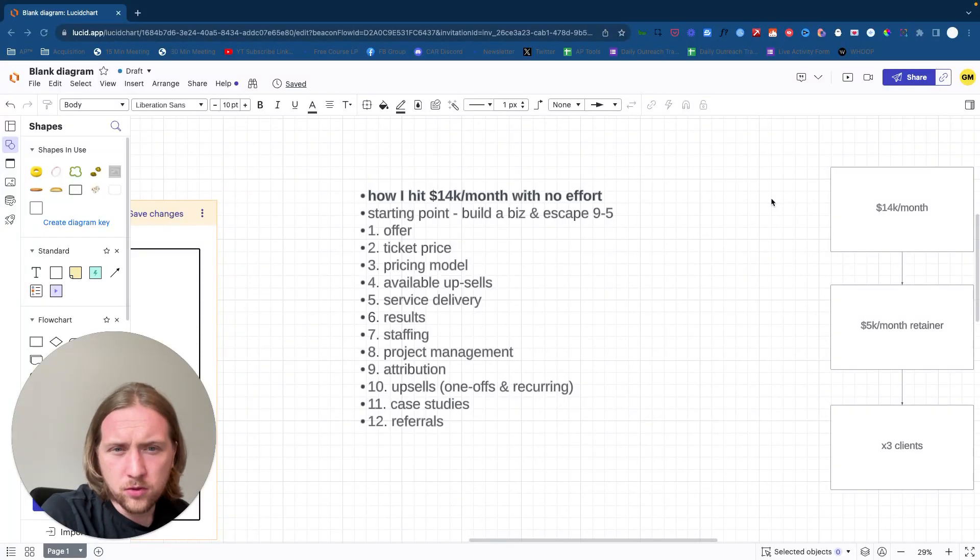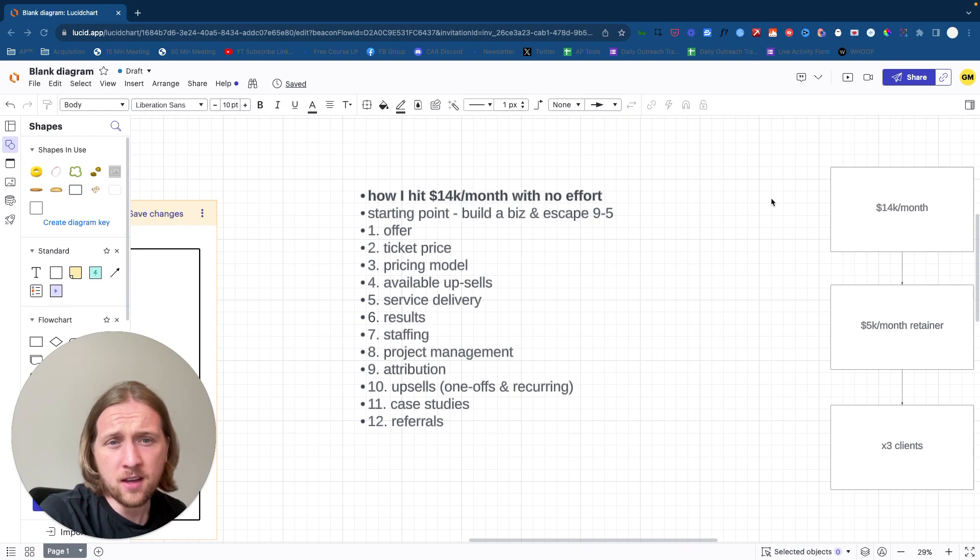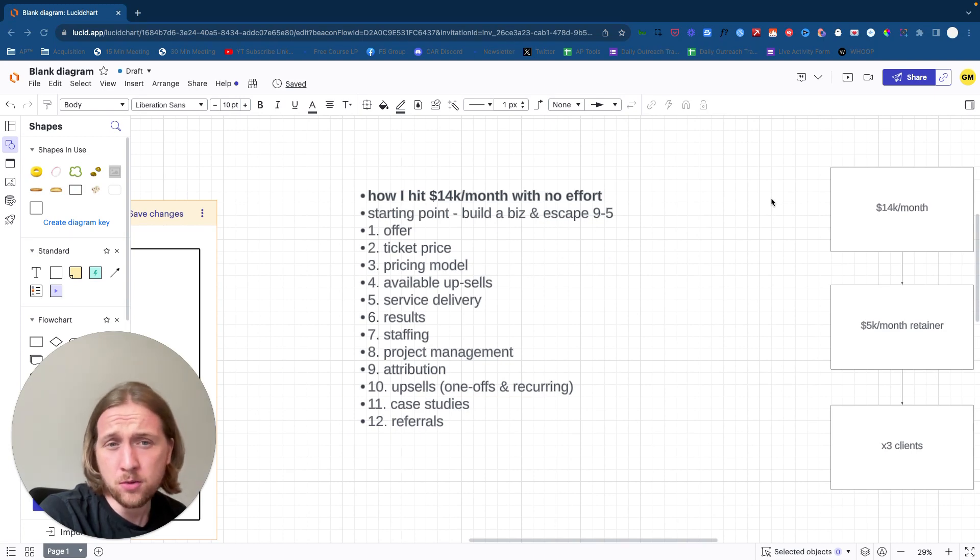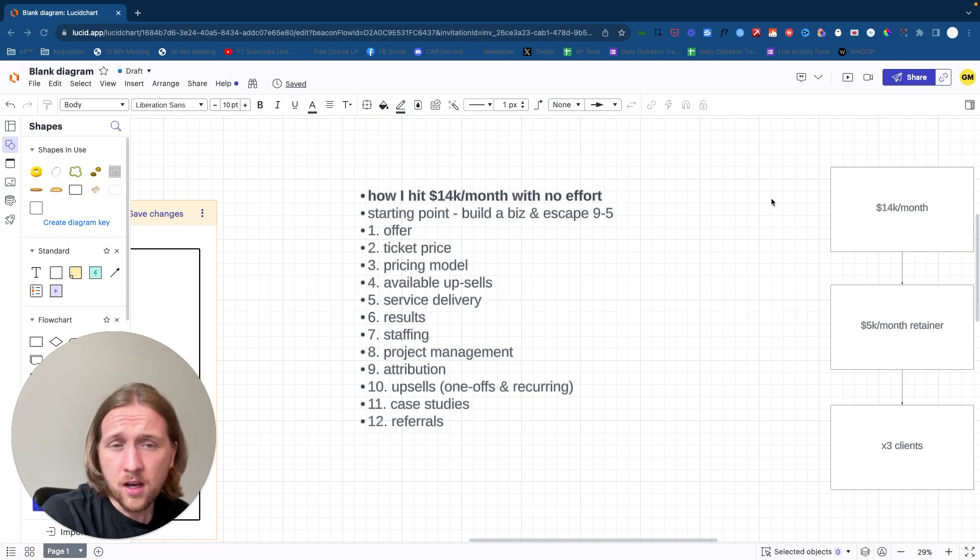Hey guys, hope you're all doing well. It's Otto here from Acquisition Partner. In this video, what I'm going to do today is show you exactly how I was able to hit $14K per month recurring with my agency with extreme ease and in record time.